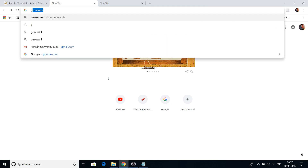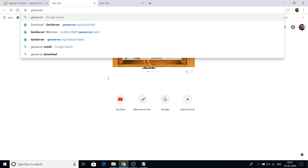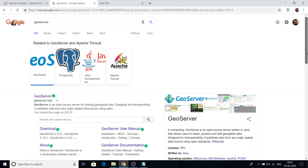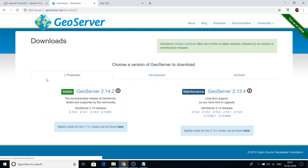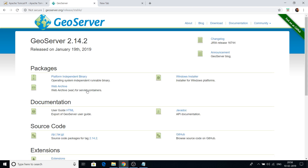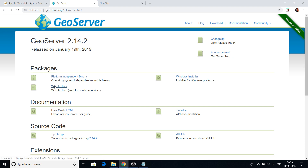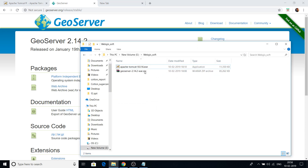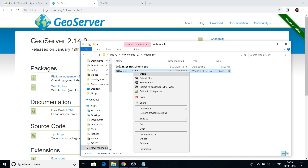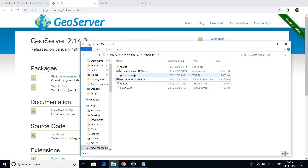Next we will download GeoServer. Go on Google again, type GeoServer, and click on the download link. There are two options — maintenance and stable version — so go for the stable one. Various packages are available on the GeoServer page. We will download the Web Archive WAR file to deploy under Tomcat, not the Windows installer. Click on Web Archive and download the zip file. Unzip and extract it, and you will see the geoserver.war file has been generated on your machine.